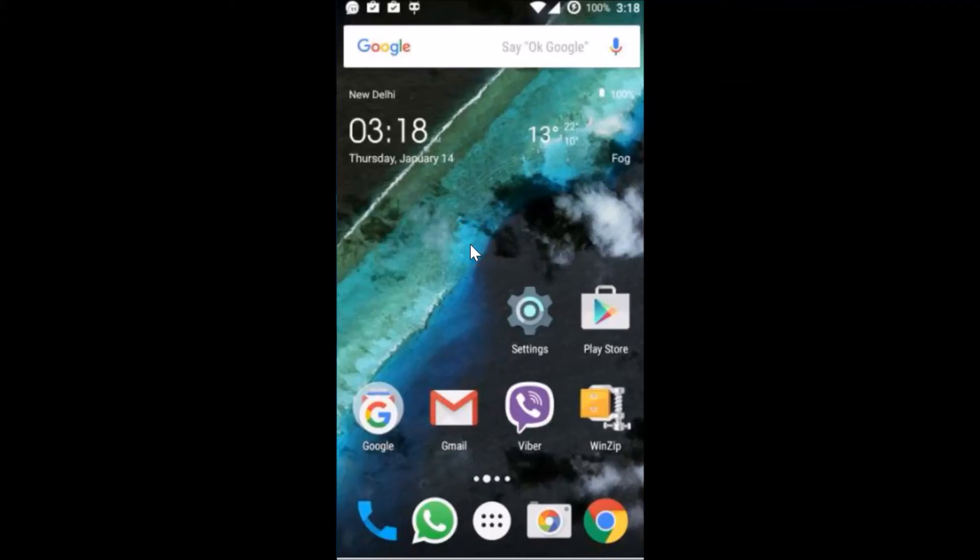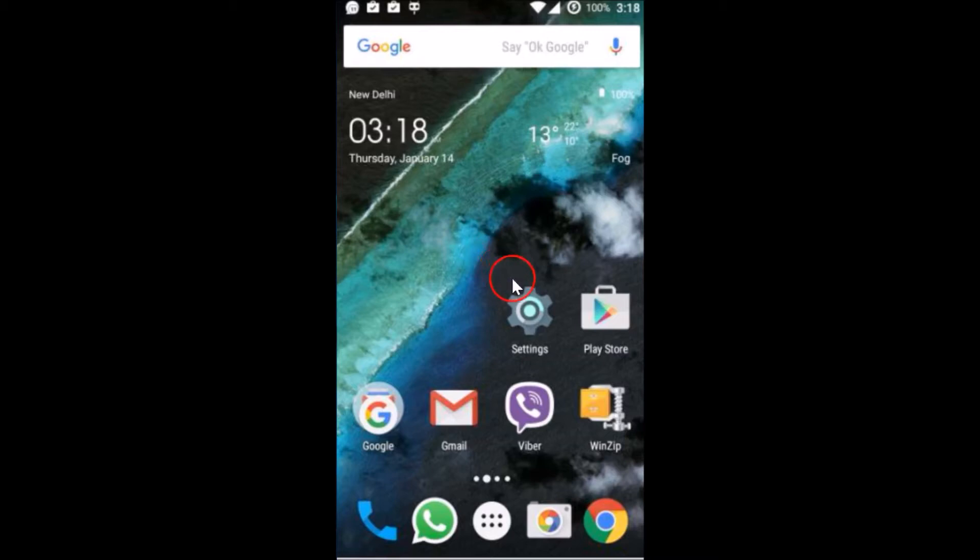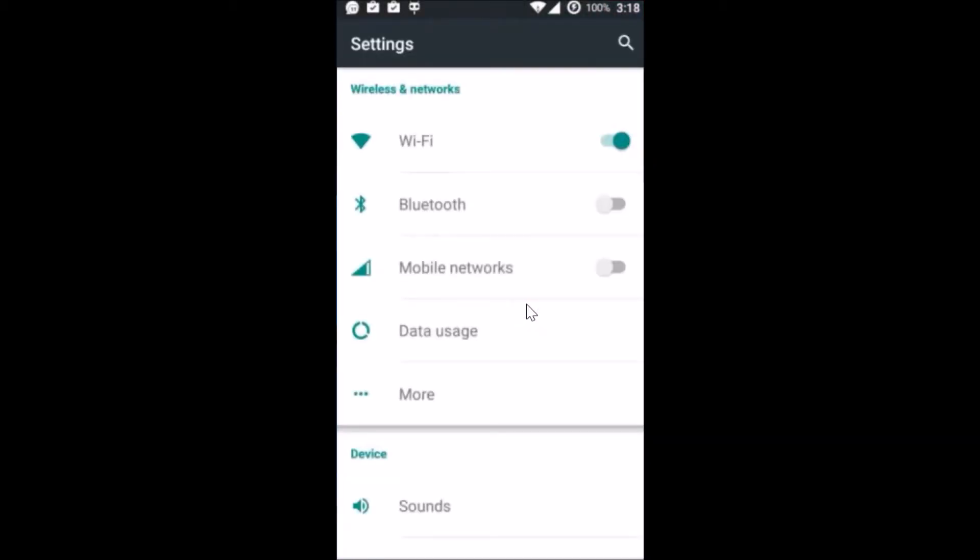Hi guys, in this tutorial I'm going to show you how you can set or change the IP address of your Android phone from dynamic to static. What you need to do is open the settings of your phone and tap on Wi-Fi.